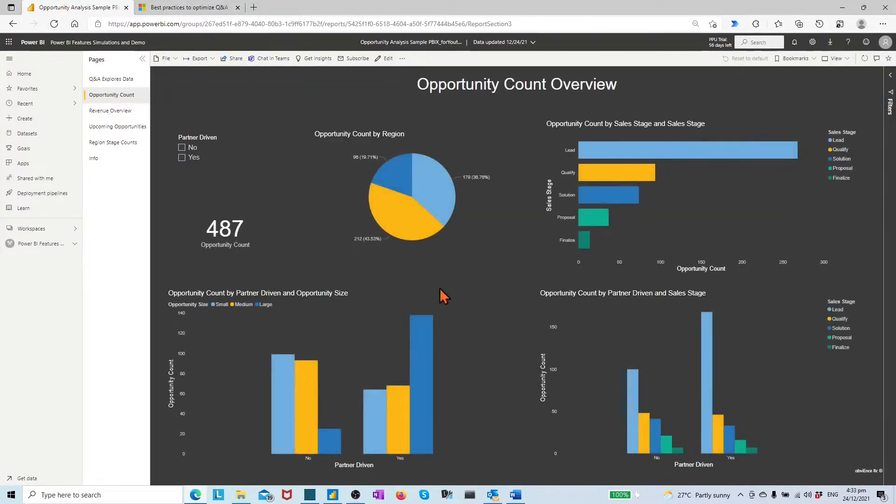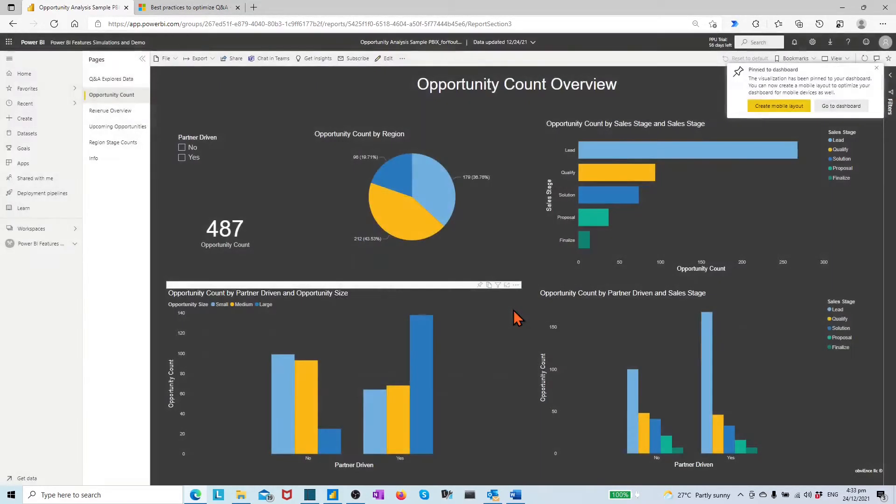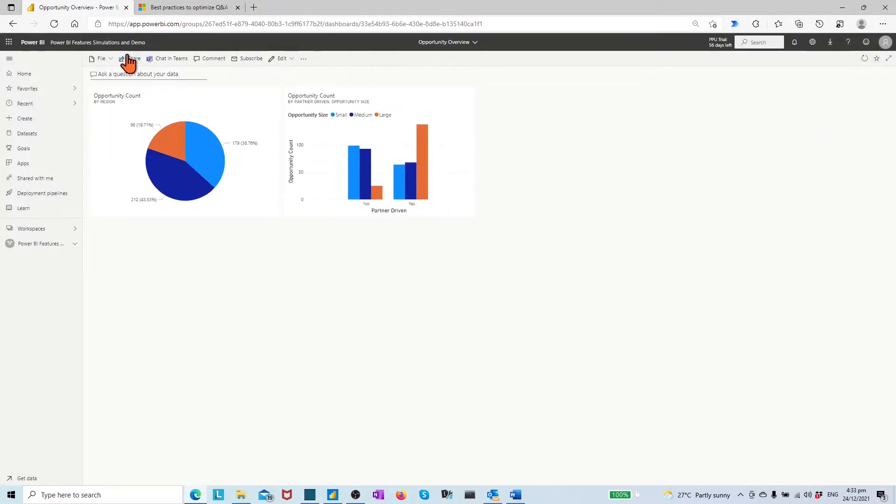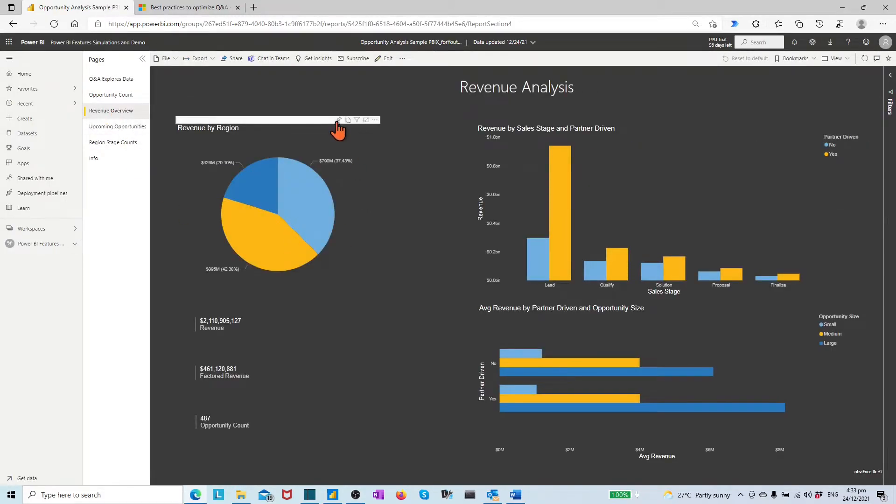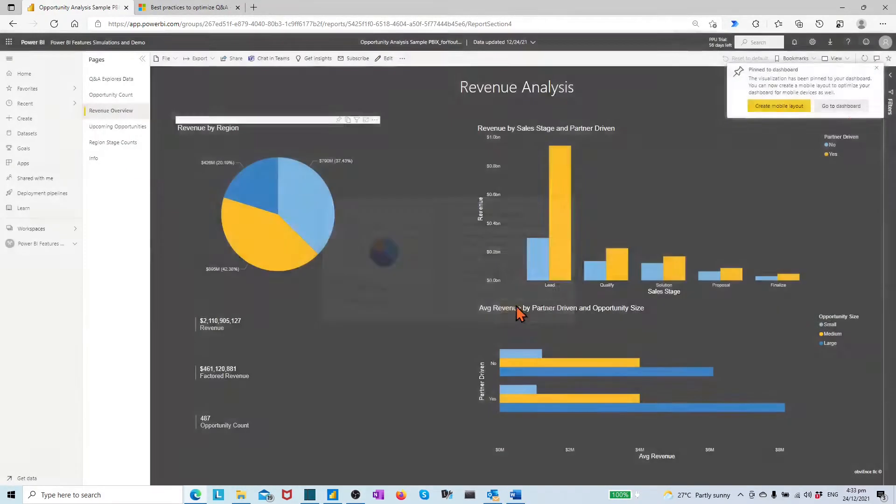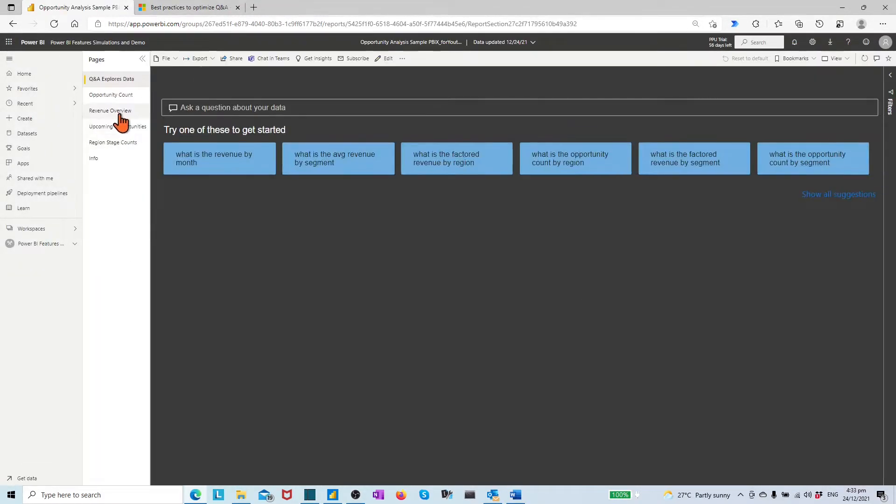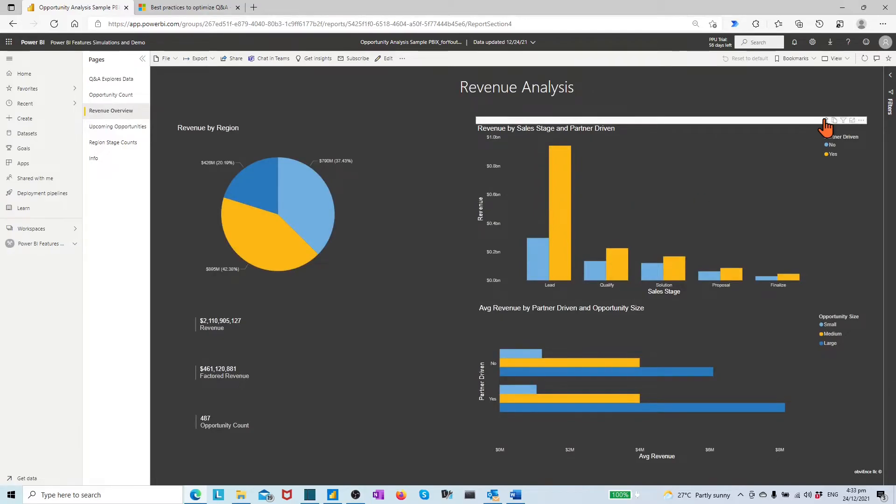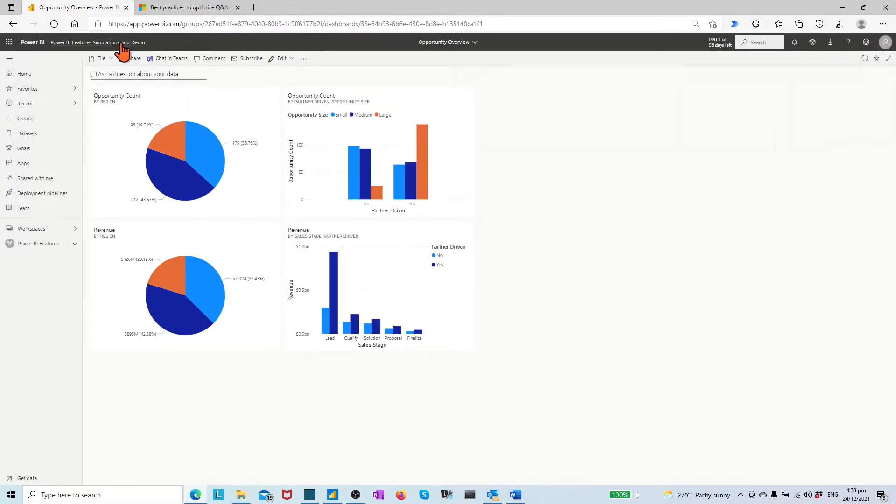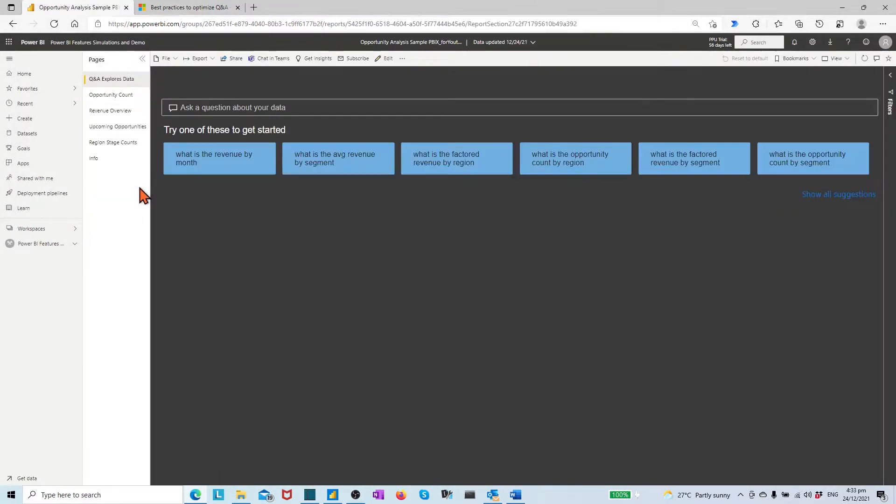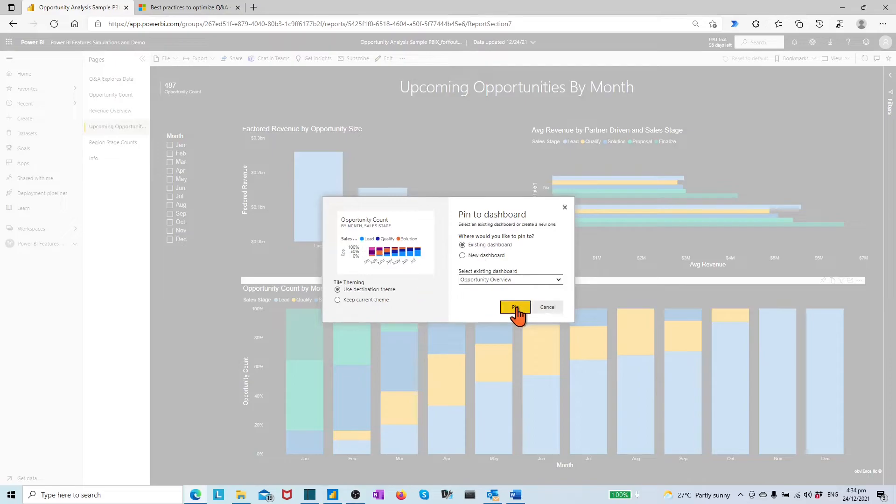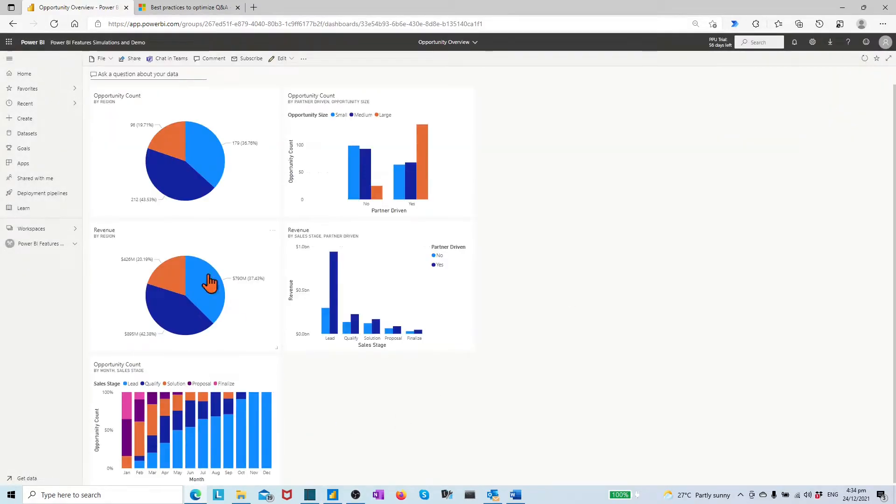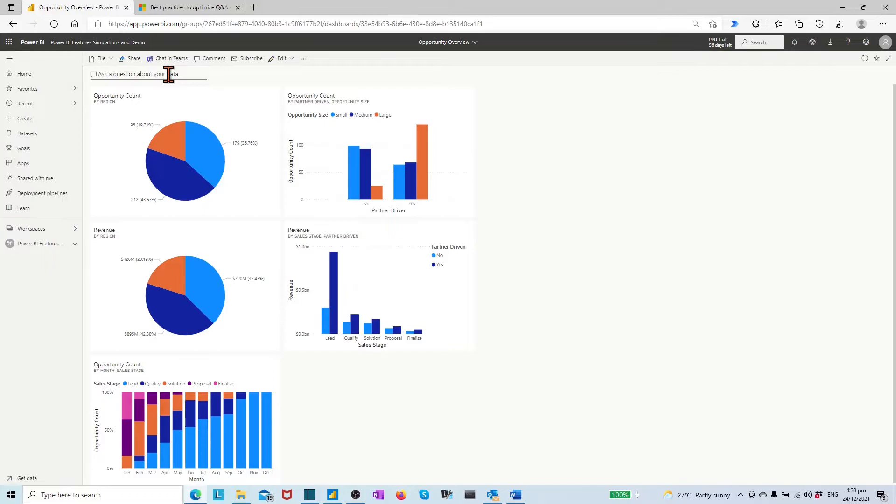Let's pin four more visuals from opportunity count pages, revenue overview pages, and upcoming opportunity pages. Now, let's click the Q&A dialog box on top of the dashboard. Power BI brings us to a new page.